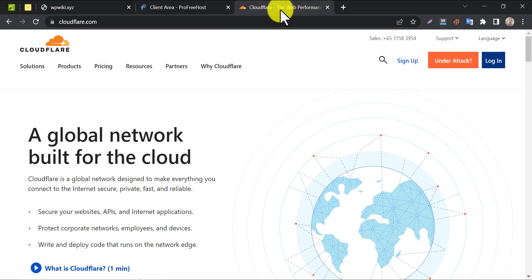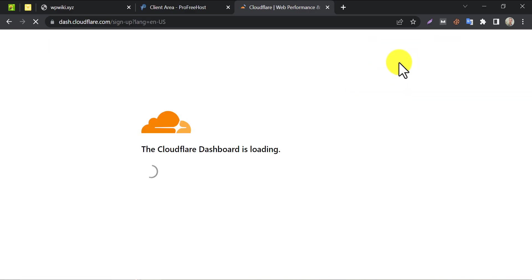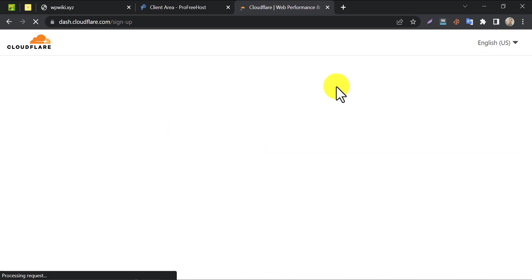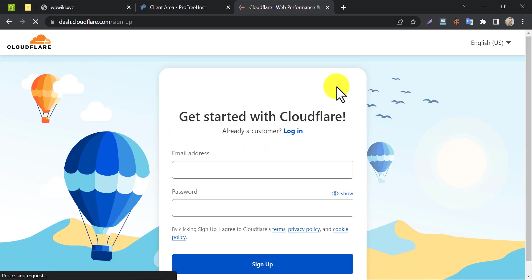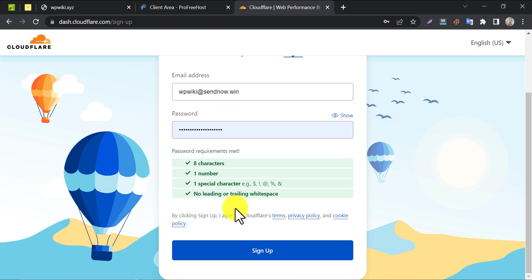If you already have an account here then log in. I don't have one so I'm clicking on sign up. Give your email address and input a strong password that meets the given instructions.